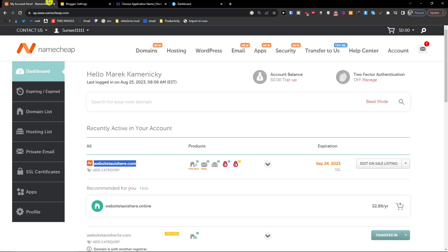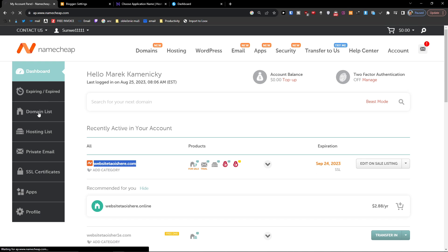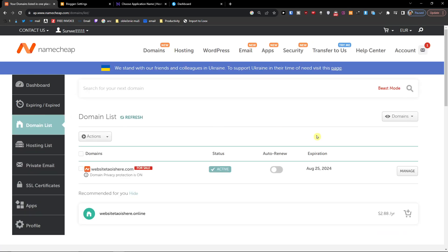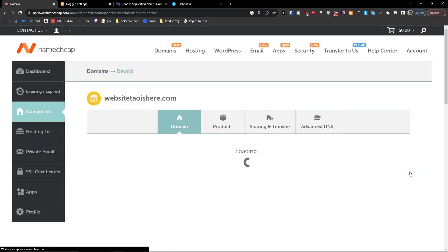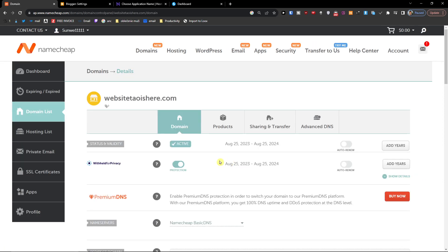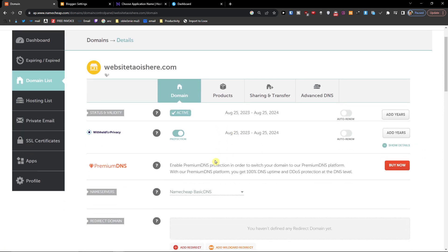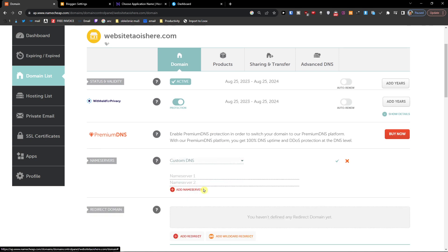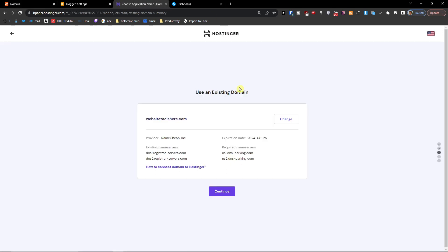What you're going to do is go to the domain list and click manage. Now you're in the domain, and here you want to change it to custom DNS and then paste the nameservers.